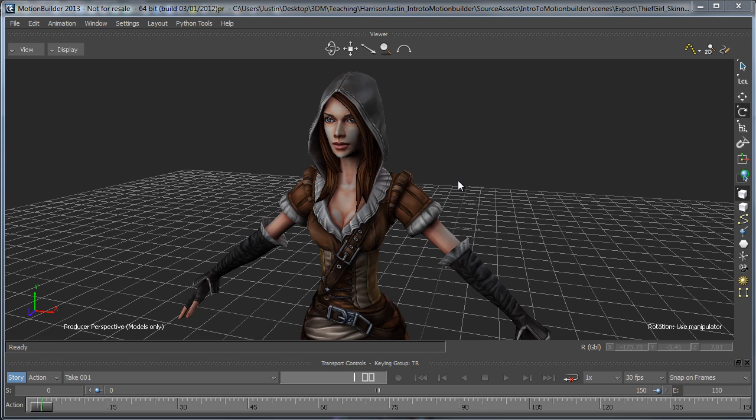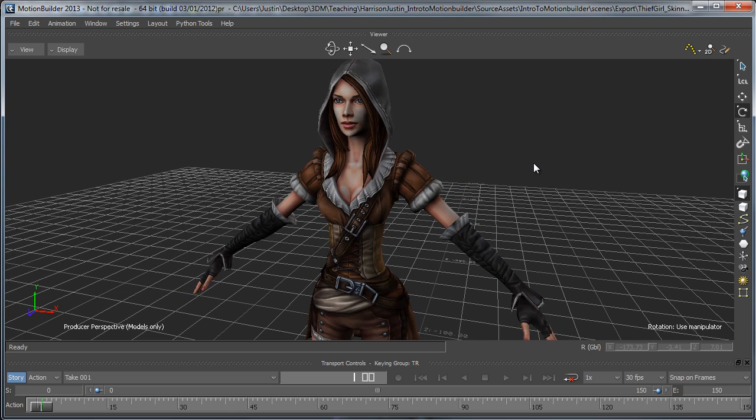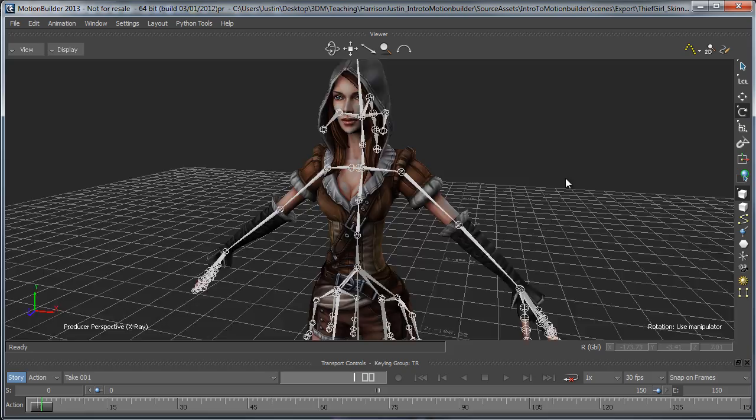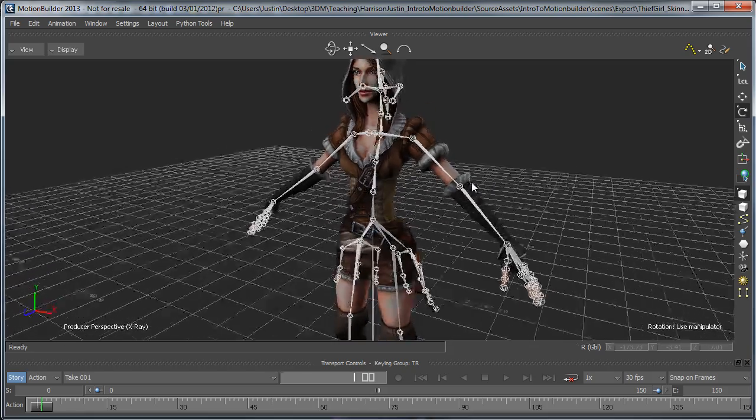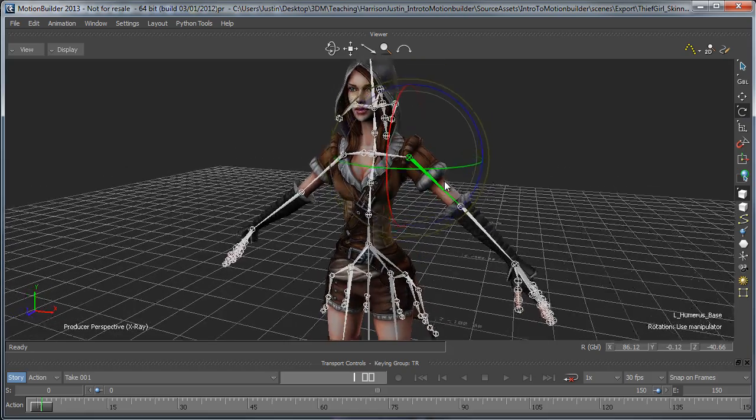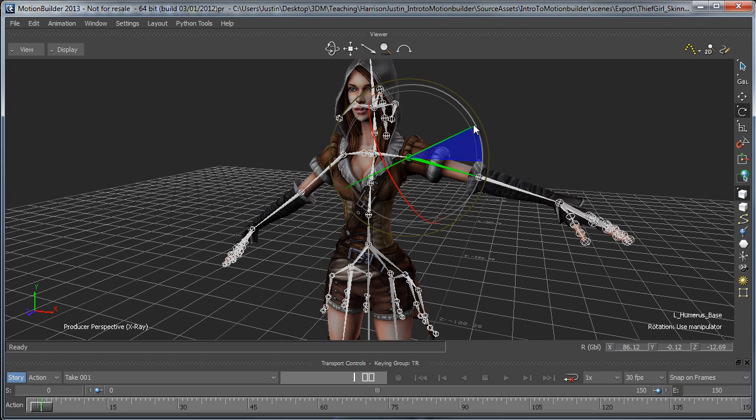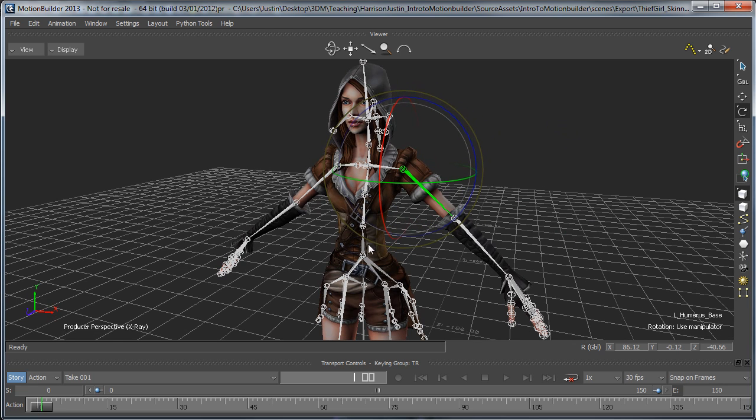So basically what I have here is a bound character. If I hit Control A, you can see I have this skeleton, and if I select a joint here and rotate it, you'll see the character's been bound. All I did from Maya is I bound it, painted the weights, and then exported it as an FBX and brought it inside MotionBuilder.